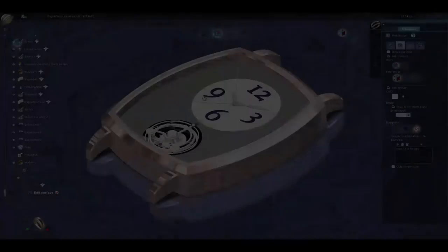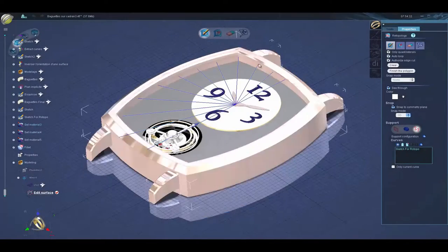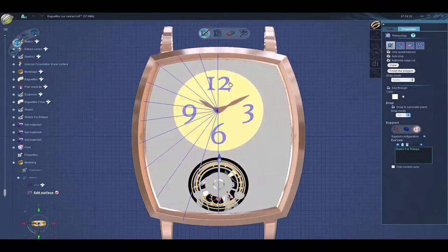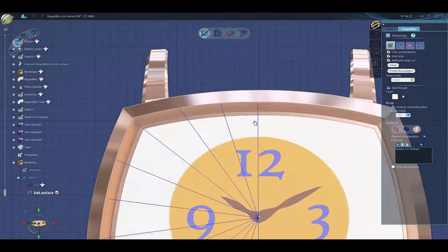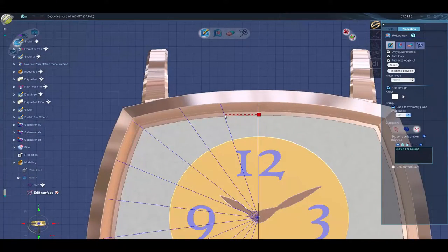In 3Design version 9, you can now use 3Shaper to do special modeling of 3Design solid parts. This feature works with both baguettes and honeycomb.